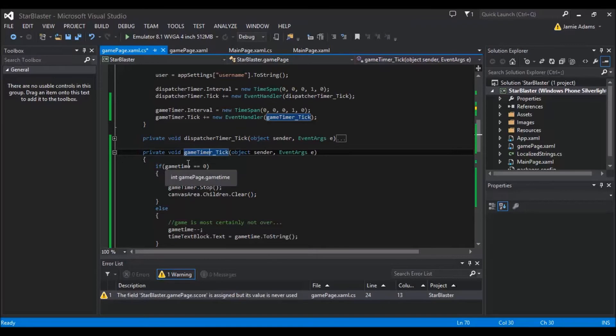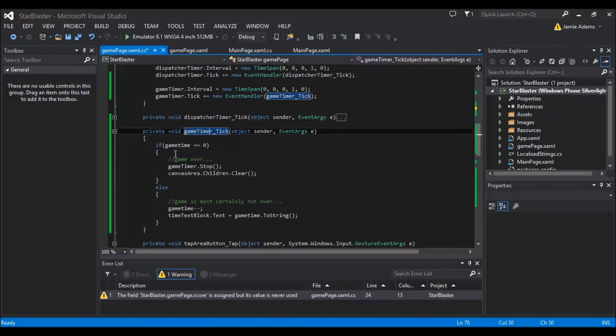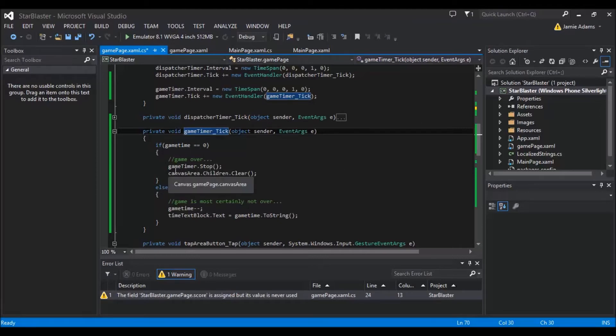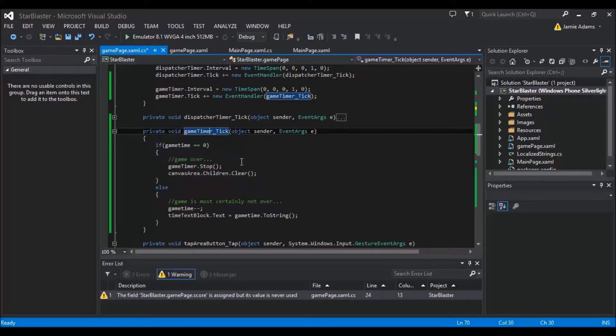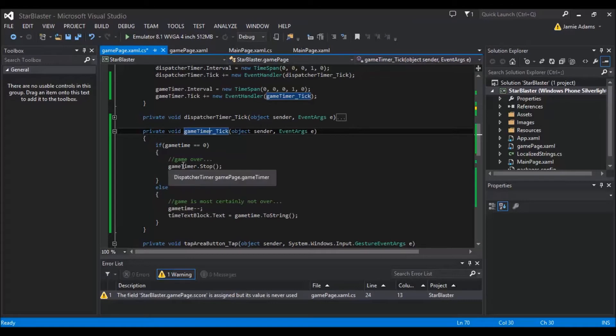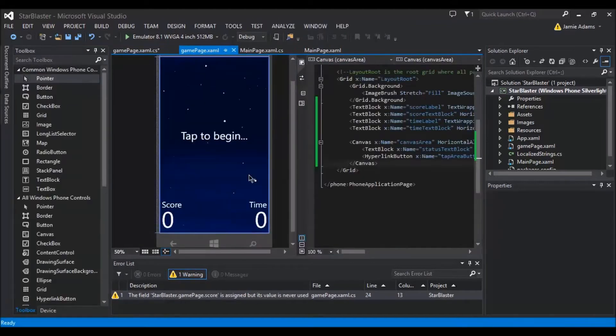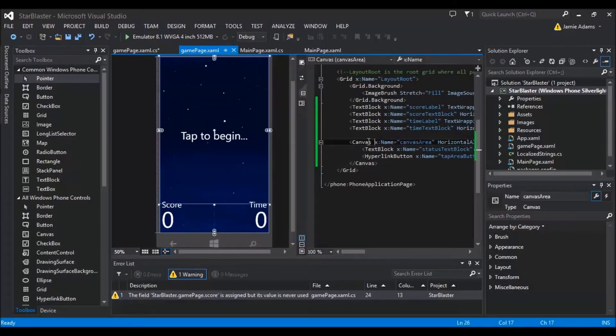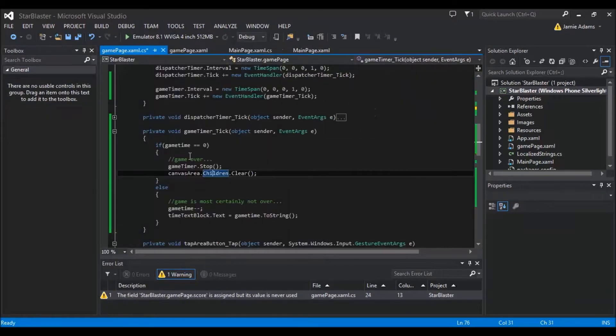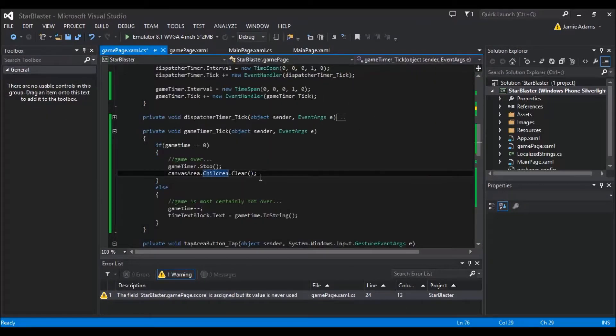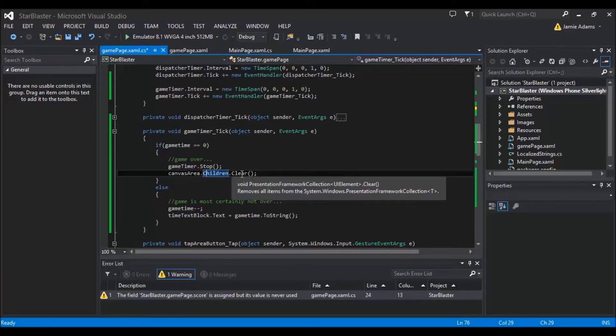Now in here we've got a few things. We've got the if statement here which is going to say if the game time equals zero, so if our game has come to an end, then it's going to be game over. The timer for the game timer is going to stop and we're going to completely clear the canvas now. This might not make sense yet but it will make sense in a minute. So all we're doing in this line here is canvas area which is what we've named our canvas. We're going to just do canvas area.children.clear. Now this isn't just brushing off a whole load of kids somewhere random. This is basically just killing off all of the images that are on the canvas.